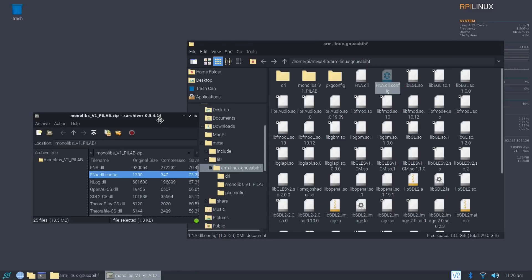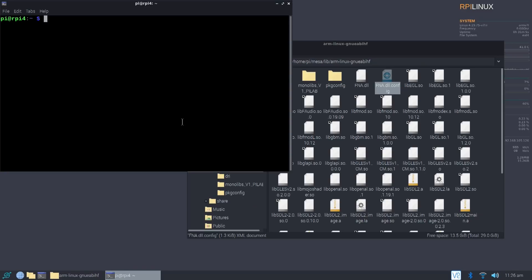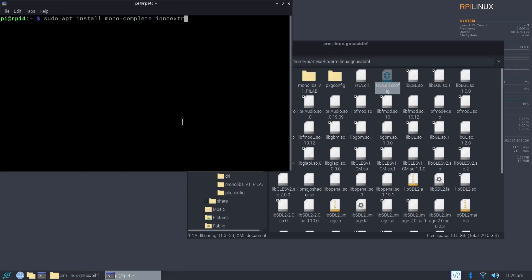Next thing we have to do is actually enter the terminal and install two programs. You have to do sudo apt install mono-complete. And the next one is innoextract. Now, mono-complete will install the complete library for mono.